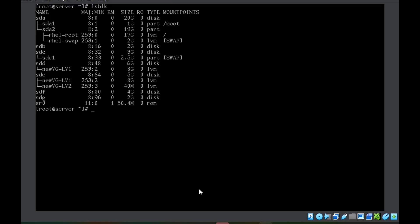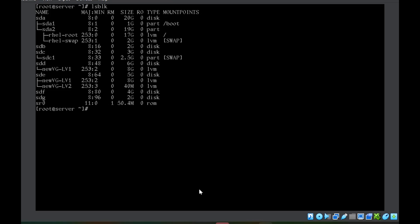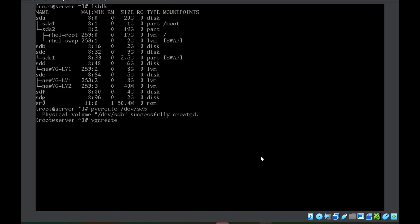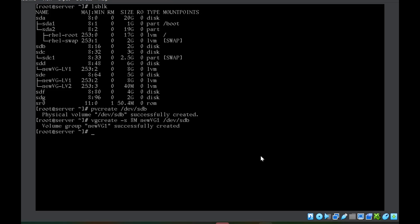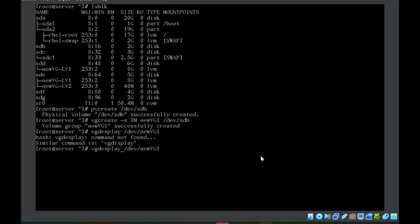I'll use the `sdb` disk of 2GB. First, I'll create a physical volume with `pvcreate /dev/sdb`. Then, while creating the volume group using `vgcreate`, I use the `-s` option to change the physical extent size. The command is: `vgcreate -s 8MB new_vg1 /dev/sdb`. The volume group is created. Running `vgdisplay /dev/new_vg1` confirms the physical extent size is now 8MB.